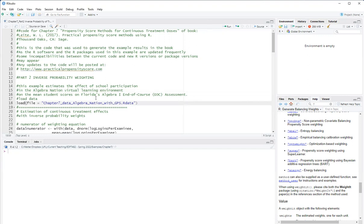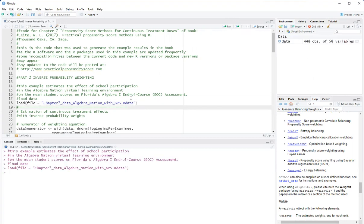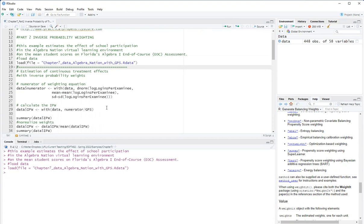So first, I will load a data set which already has the generalized propensity scores that I estimated in the previous video using the normal distribution.